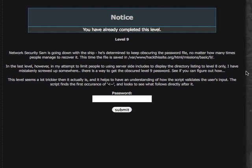In the last level however, in my attempt to limit people to using server-side includes to display the directory listing in level 8 only, I have mistakenly screwed up somewhere. There is a way to get the obscured level 9 password.